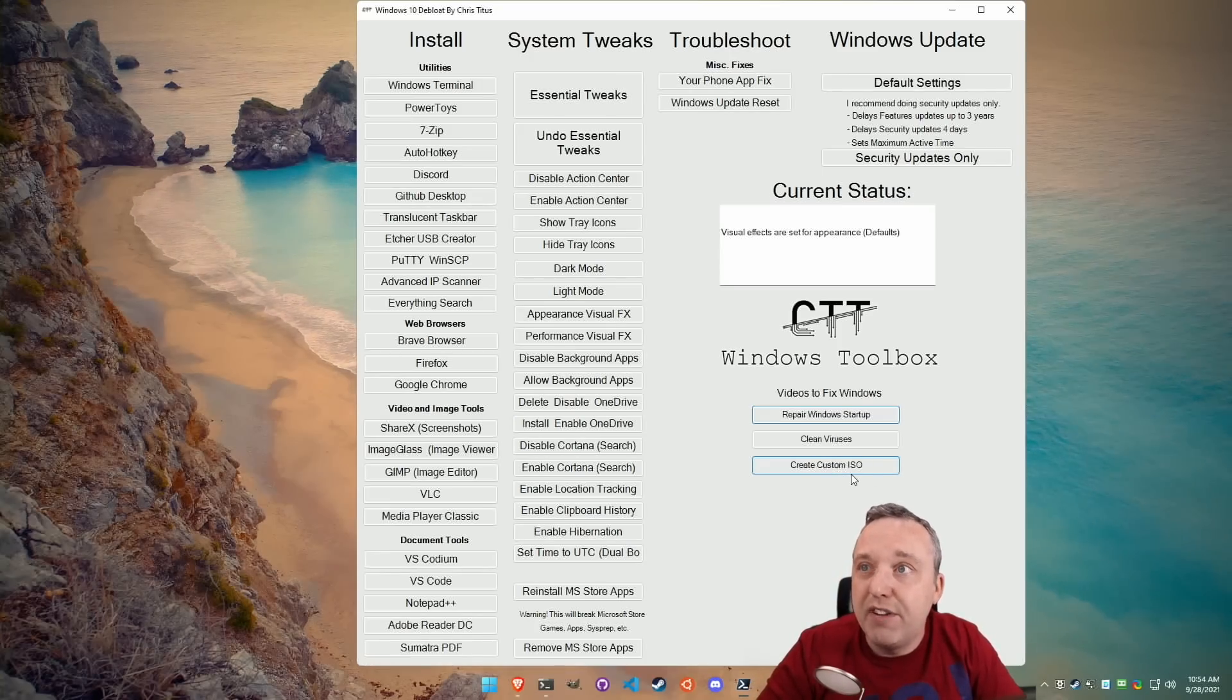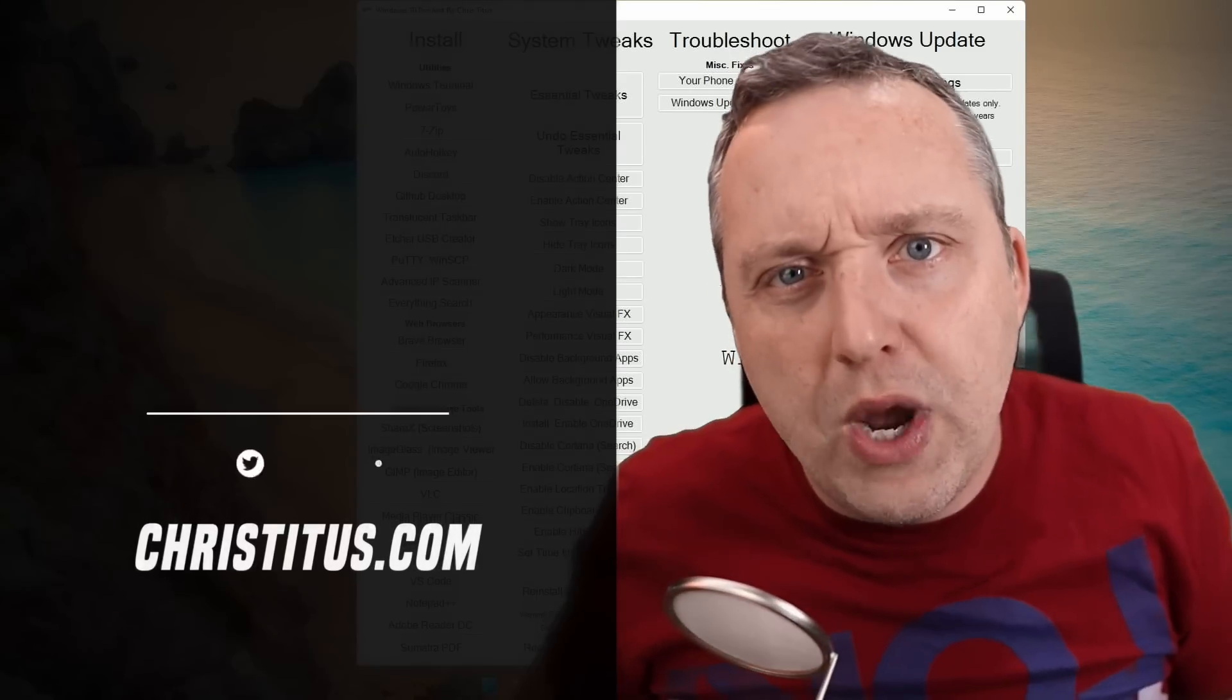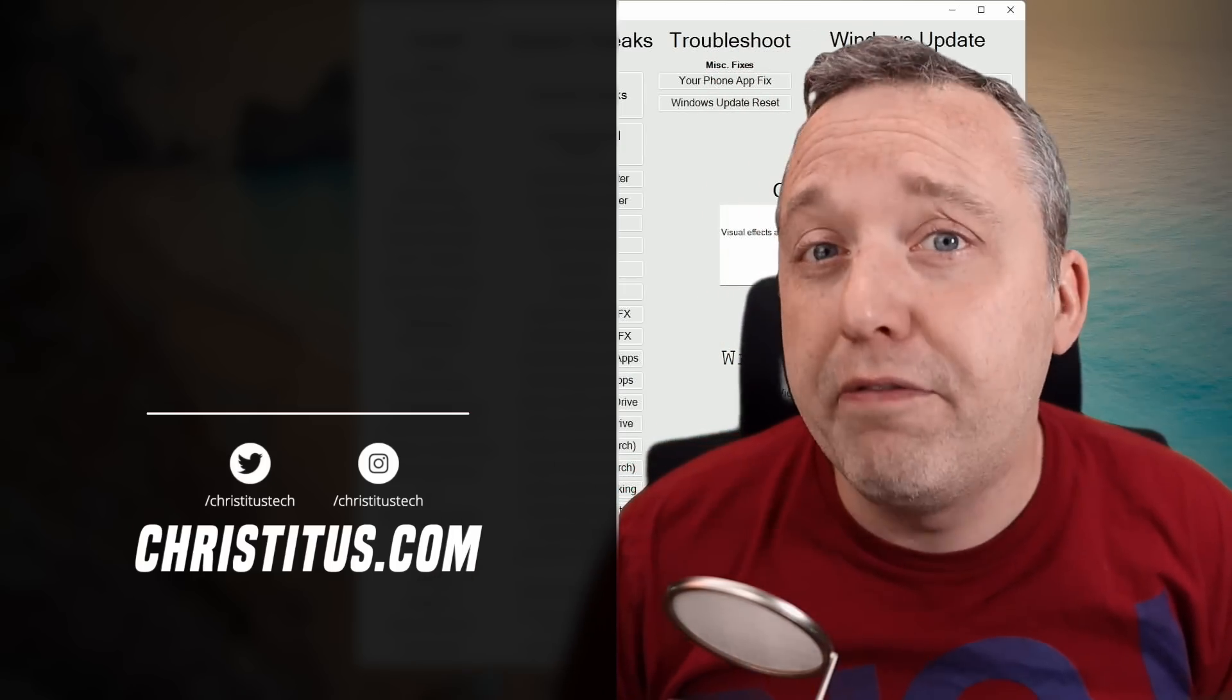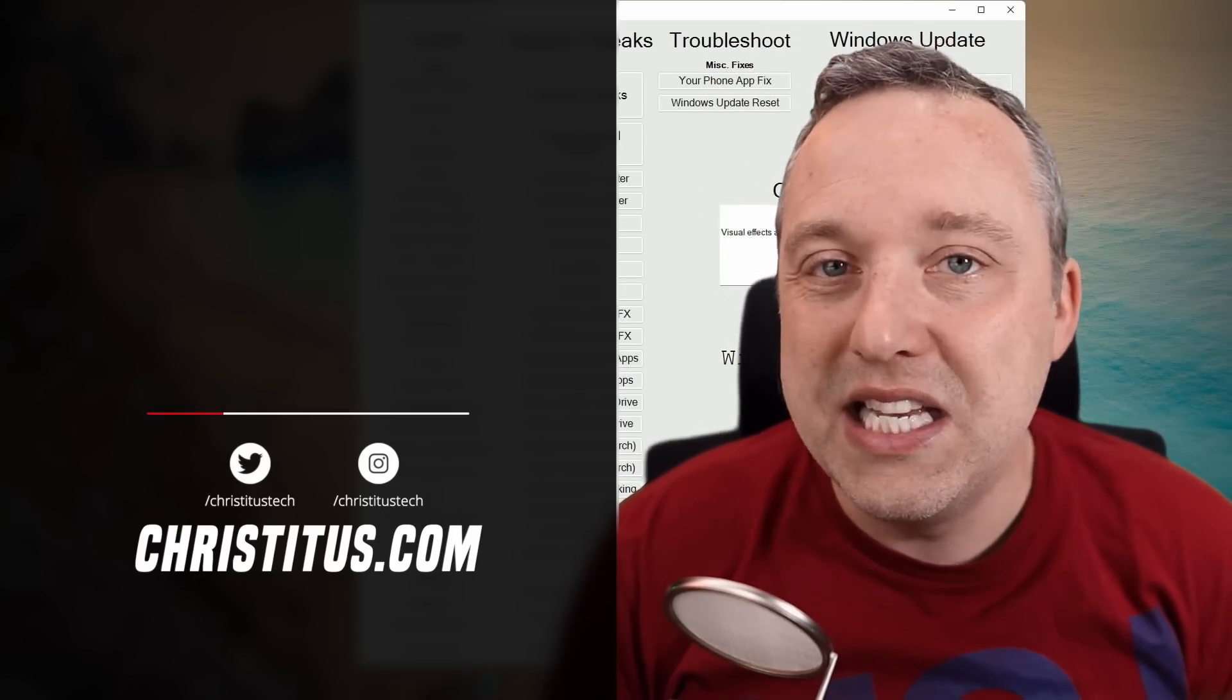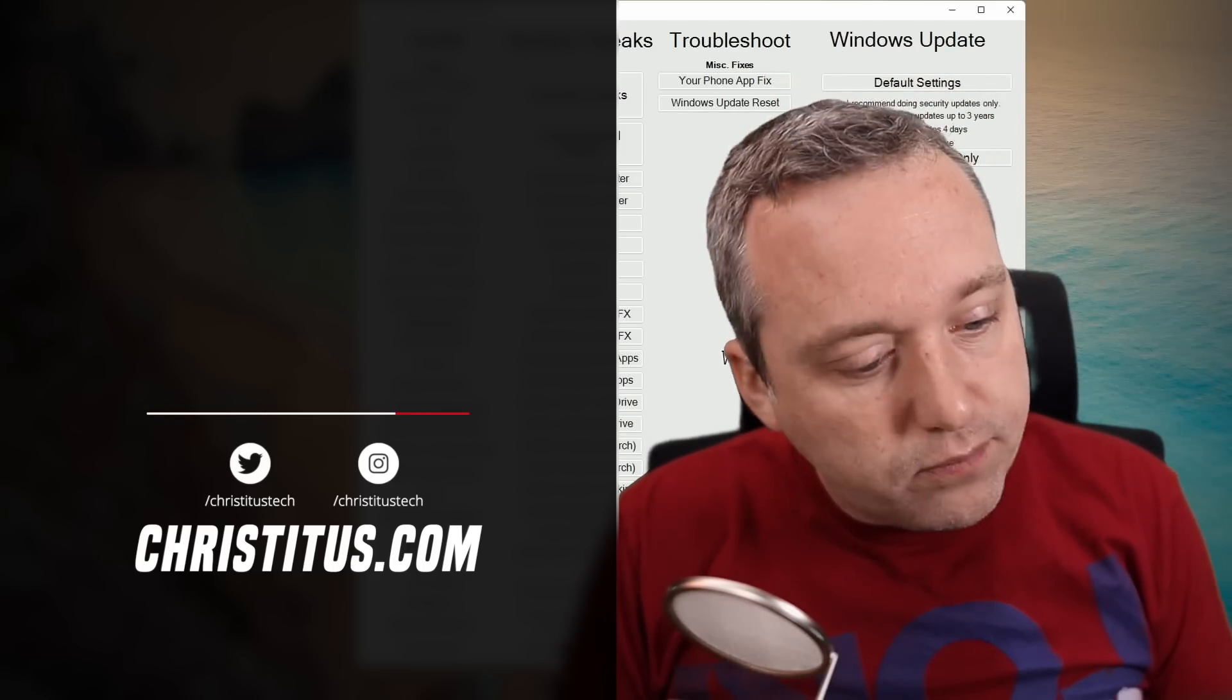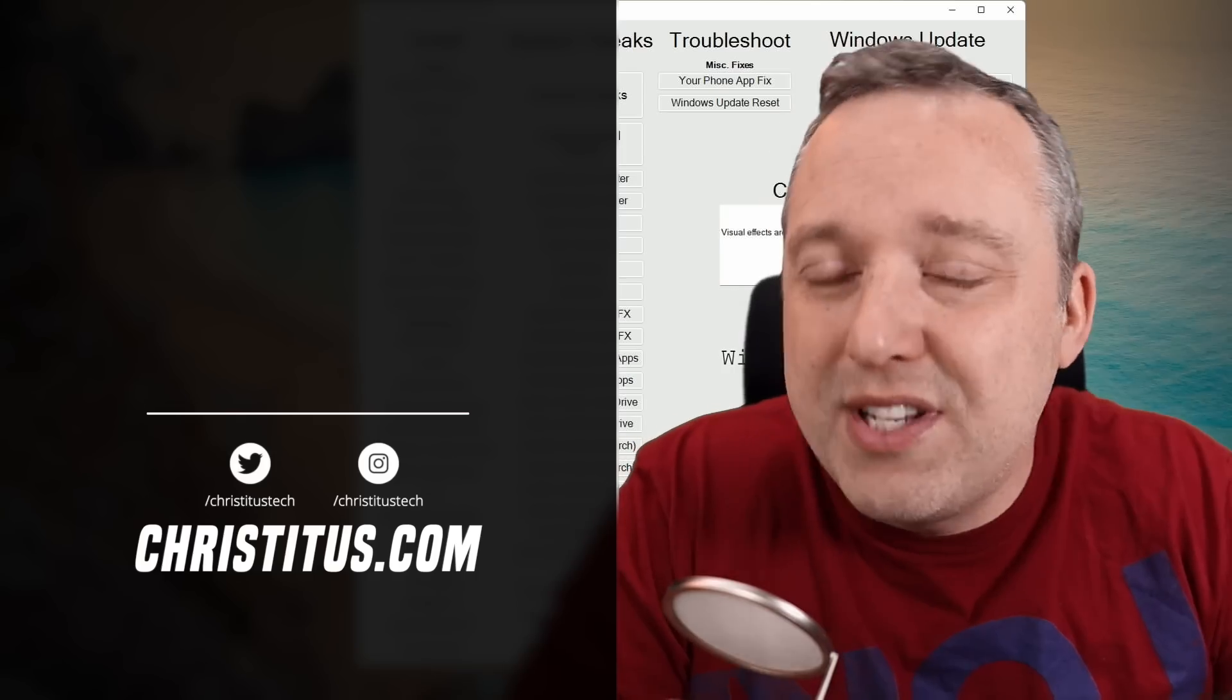That kind of fixes everything. And this is another video walking you through how to build your own ISO because I can install Windows 10 in under five minutes with a custom ISO because it just removes all that bloat that you don't need on startup. And this is the update to this script.